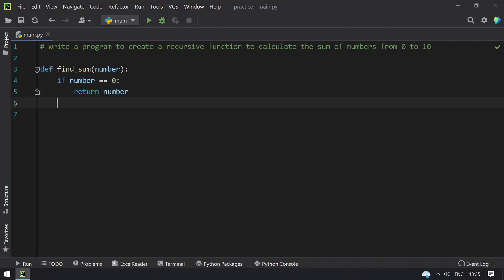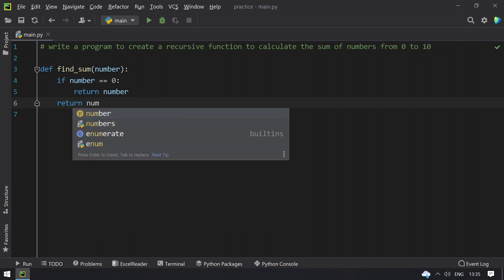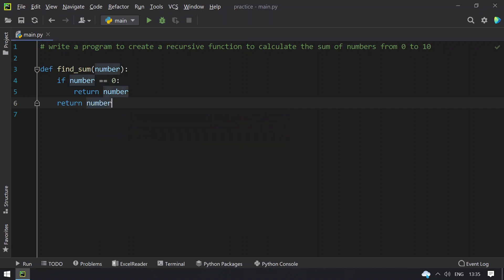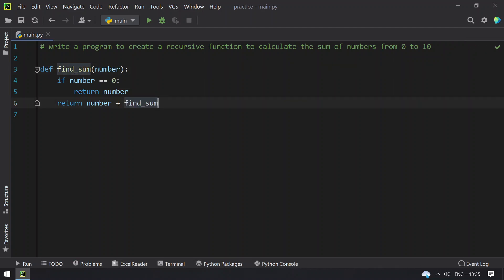Else what you have to return is you have to keep calling the function until the number becomes 0. That is, add the number as well as call this function until the number becomes 0 by subtracting it by minus 1.